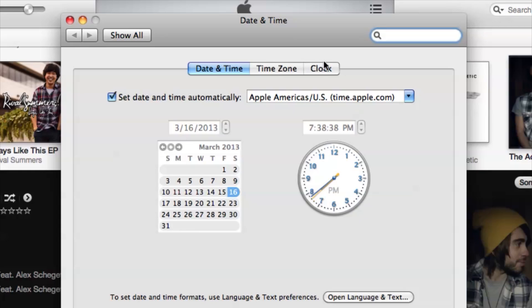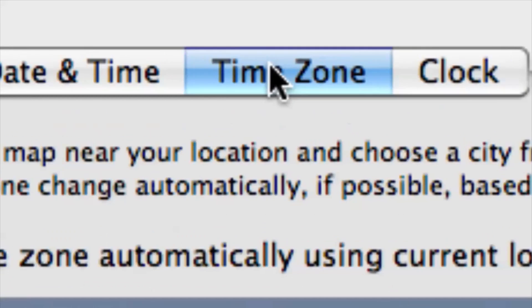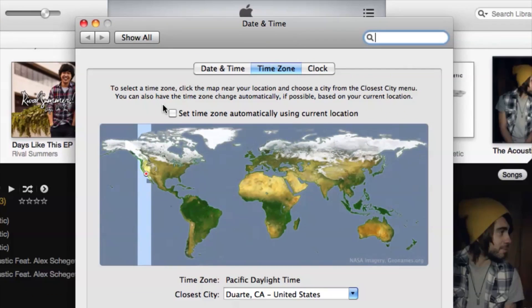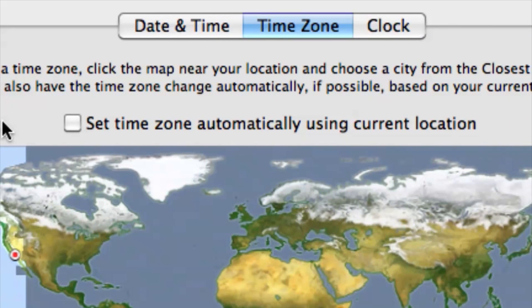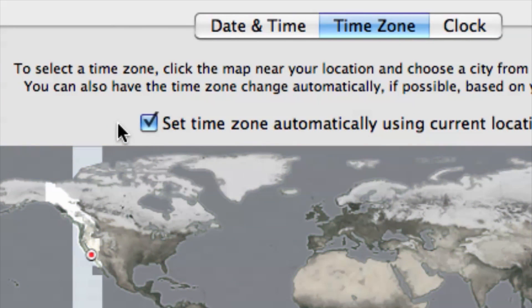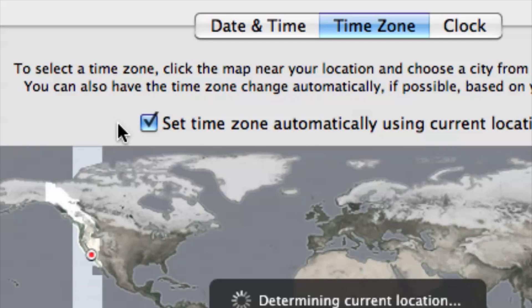Here's a little tip — I'm actually someone who travels quite a bit and I'll be in different time zones and sometimes I'll get that issue. So if we click on the Time Zone tab right here, we can set the time zone automatically using the current location. This will basically use the internet to show what time zone you're in and always go off of that clock source.